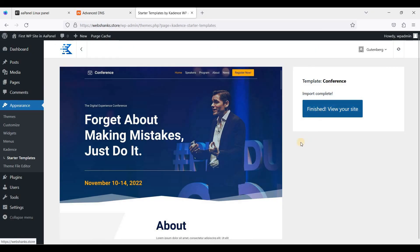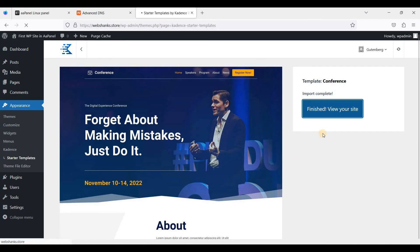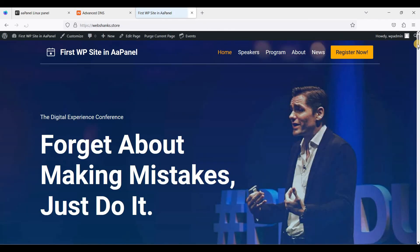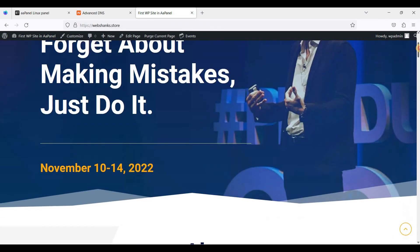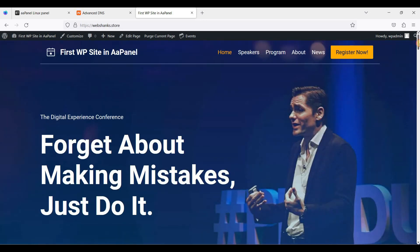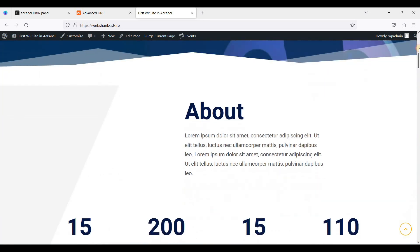We just finished installing the template. So let's click here, let's view our site. Okay, that's it.